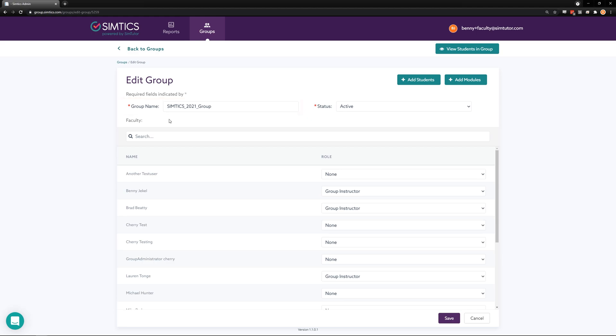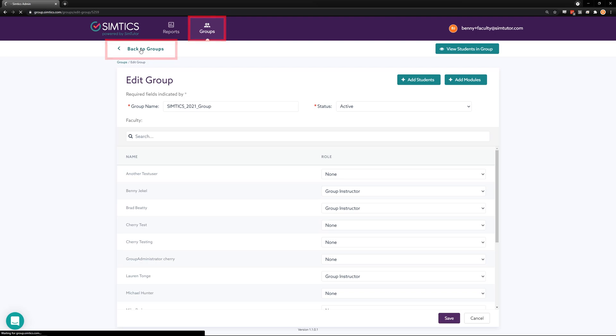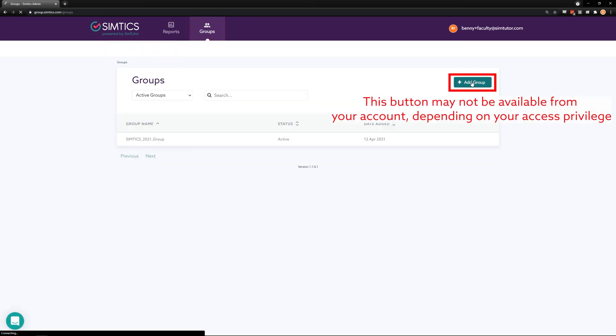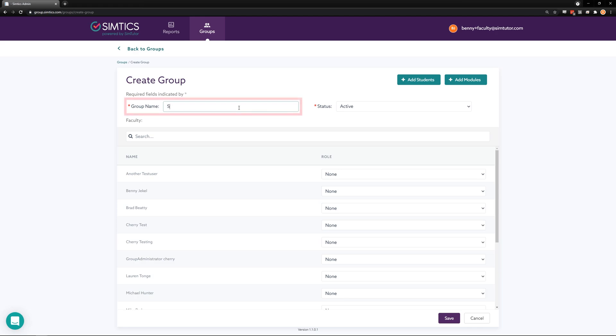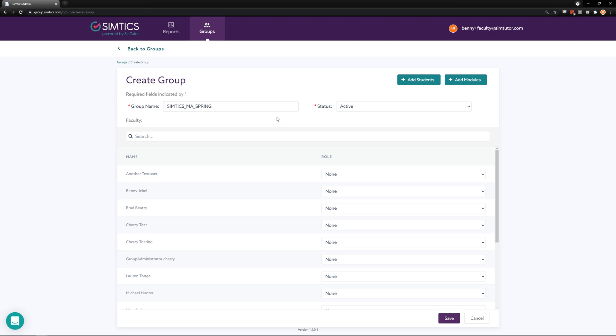If you ever want to create a new group, you can do this from the groups page. Click on add group. Type in a group name that you want to use, then add faculty and students as described a moment ago for editing a group. Remember to save the new group.